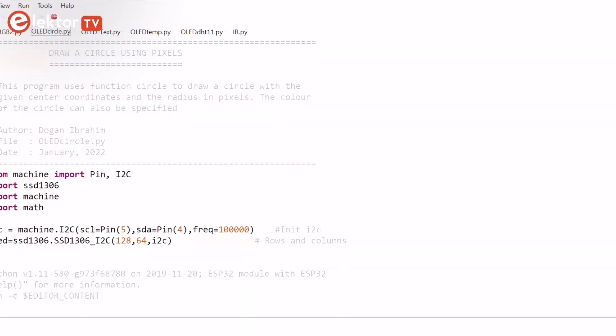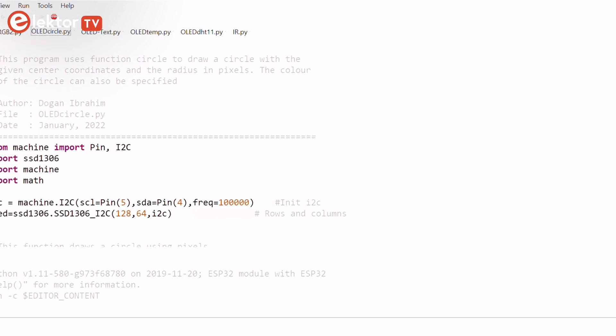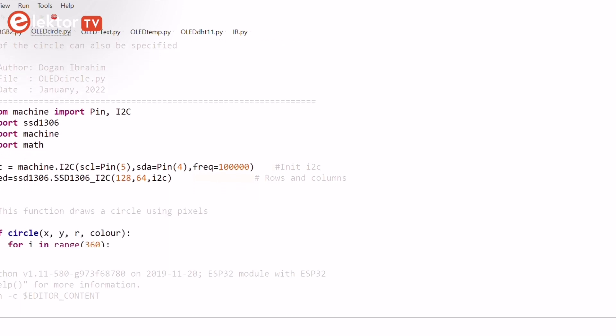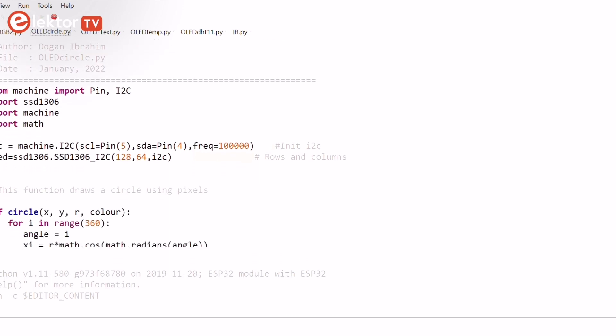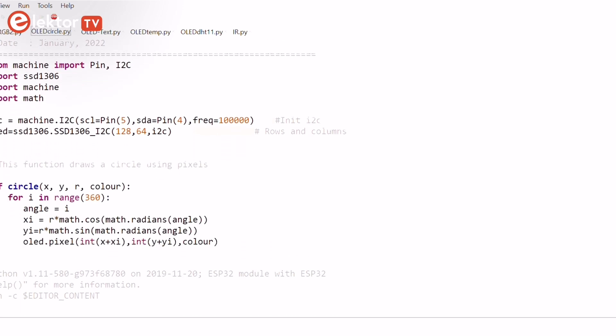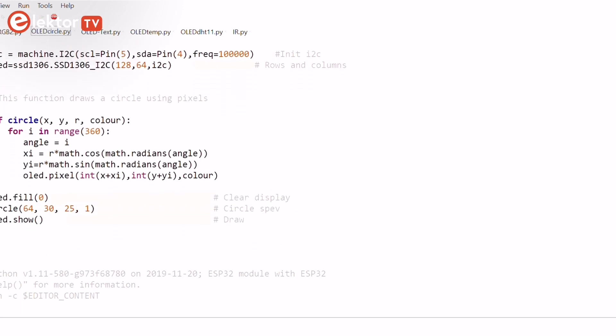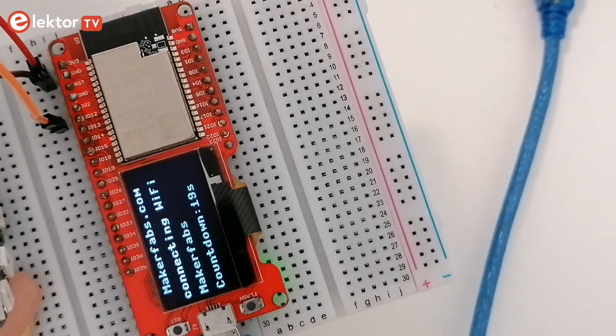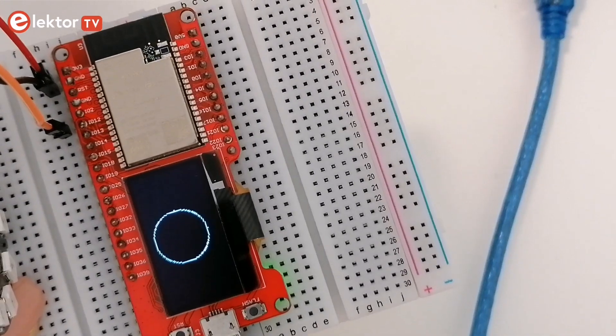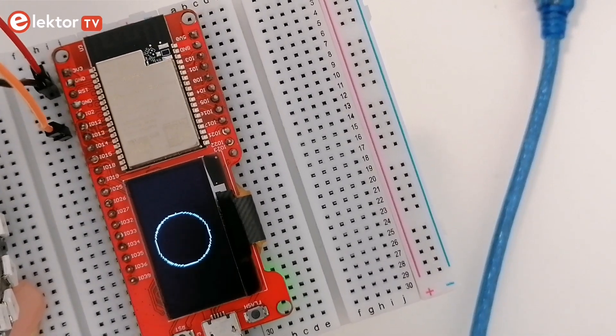The first example will teach you how to use the pixel function to write a function to draw a circle. Run the OLED circle file and the circle will appear on your OLED display.